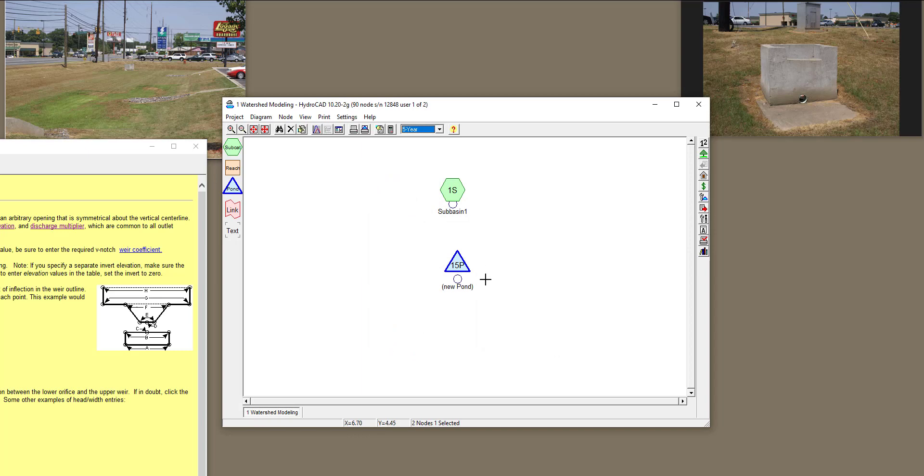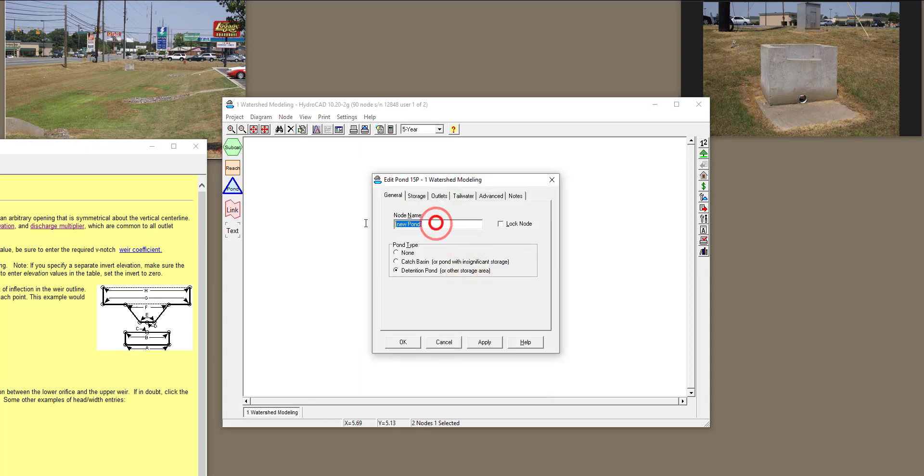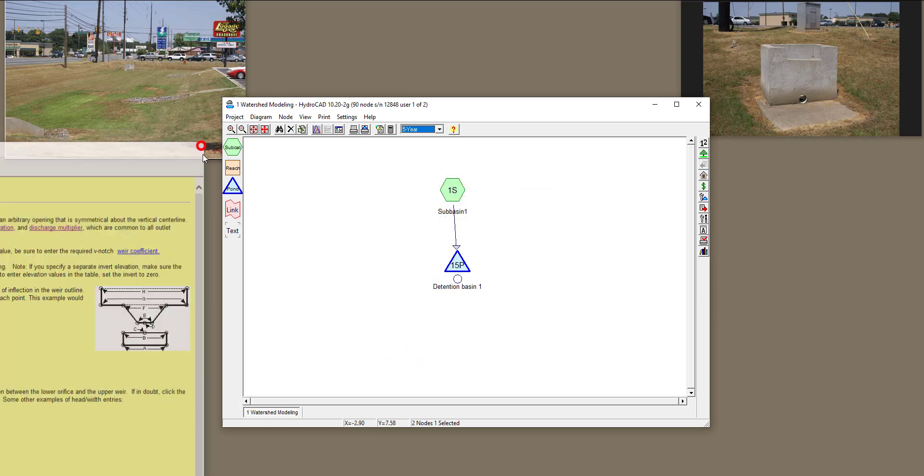All right. So now I have defined my pond. And let's actually change the name of the pond to Detention Basin 1. And I'm going to connect my subbasin, which is a parking lot, for example, to this detention basin.